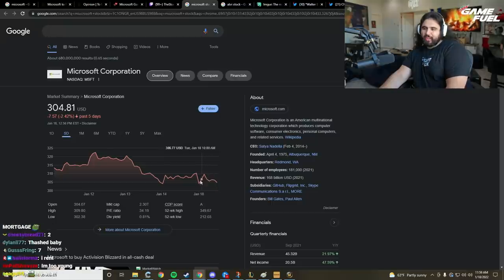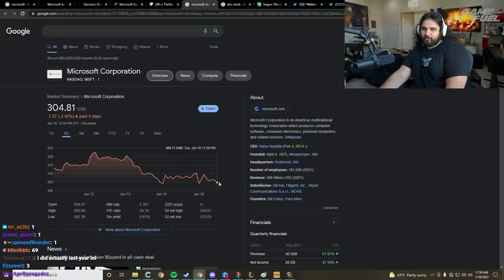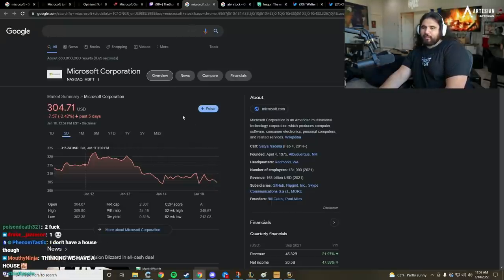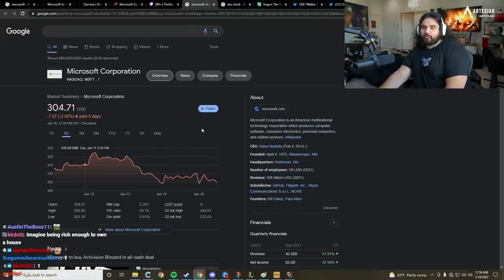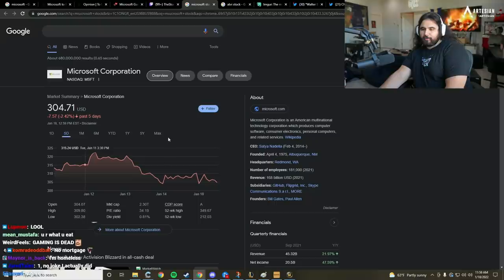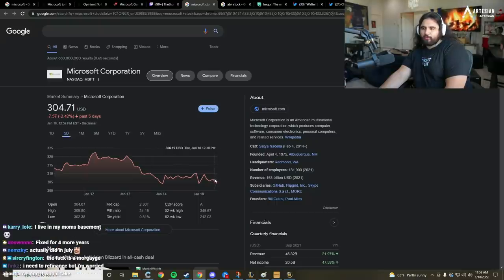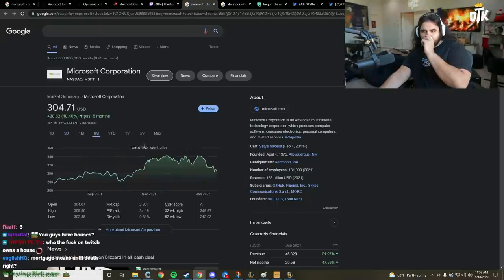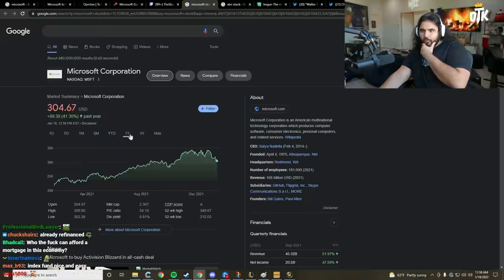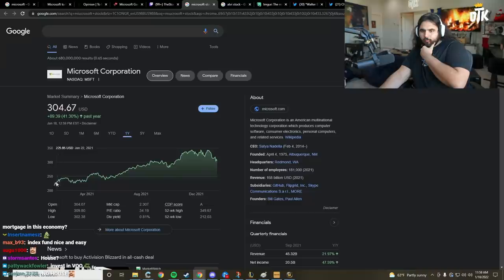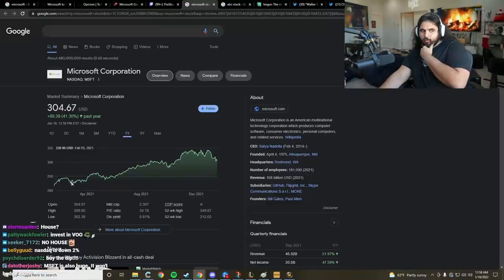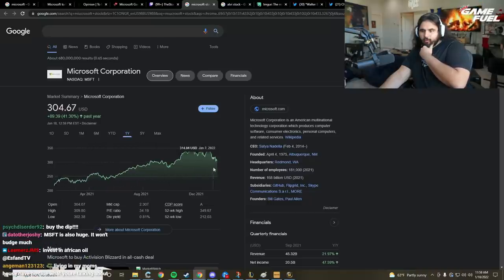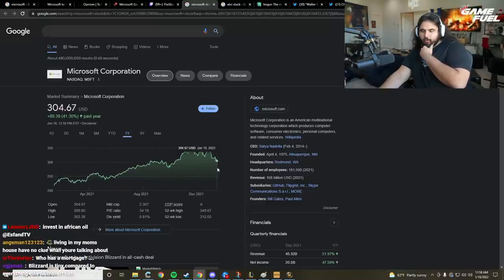The reason that you'll see companies dip after a big announcement like this is just like with AMD and Xilinx. When you're talking about a company taking on 70 billion dollars in liabilities - because it's an investment, right? They have to buy up the debt, they have to buy up the payroll.